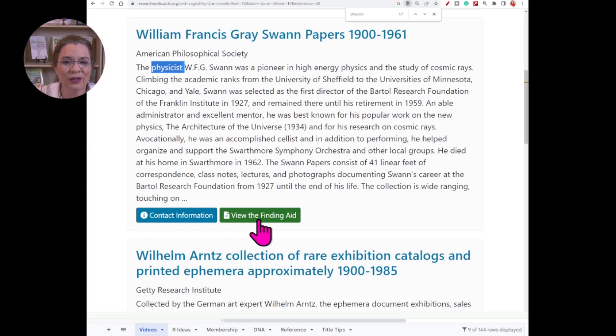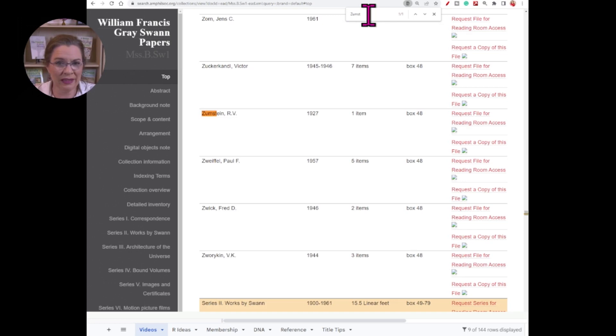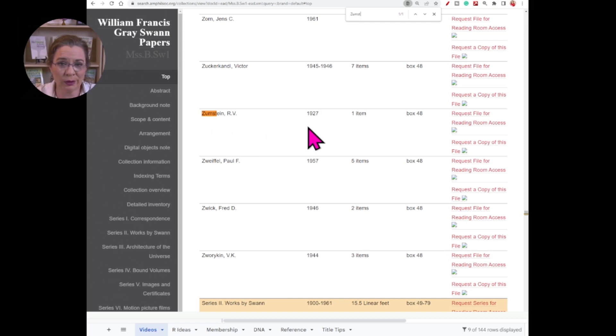The Archive Grid entry links to the American Philosophical Society entry for the Swan papers. Using an assisted search — Control-F or Command-F — I'll type in the beginning of Zumstein and notice I've come to a paper that says 'Zumstein, RV' in 1927. This was likely a letter received by Mr. Swan from my grandfather.